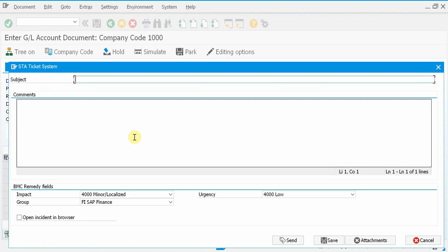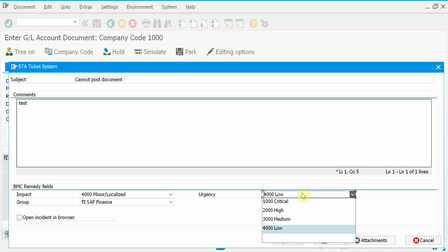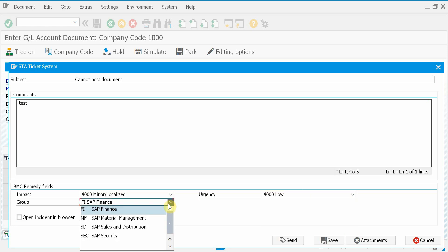Now the main screen appears where I can enter a subject, a long text, and here we have fields related to BMC Remedy. This is the default template that we deliver with the impact, urgency, and the support groups. But naturally, you can customize this as you wish.